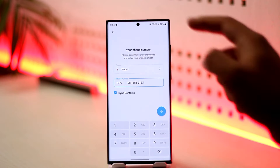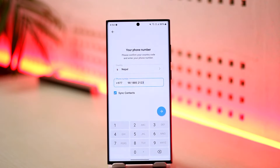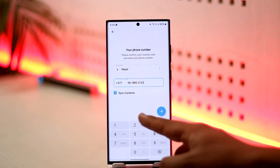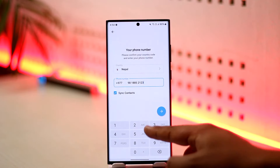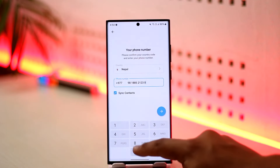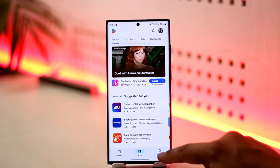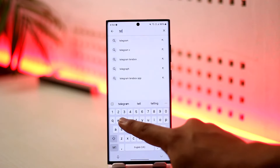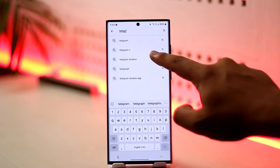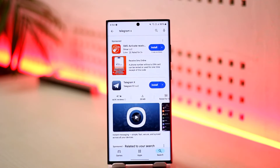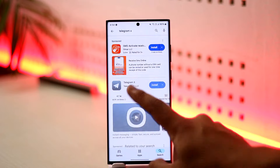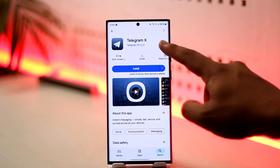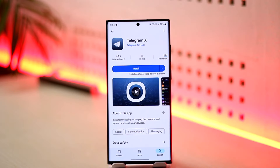Make sure you have access to the phone number you're trying to log into. If there's no option to send via SMS and you're still not getting the code, an alternative is to download the Telegram X application. Telegram X is an official app from Telegram itself — not a third-party app — so try installing it and getting the code through there.